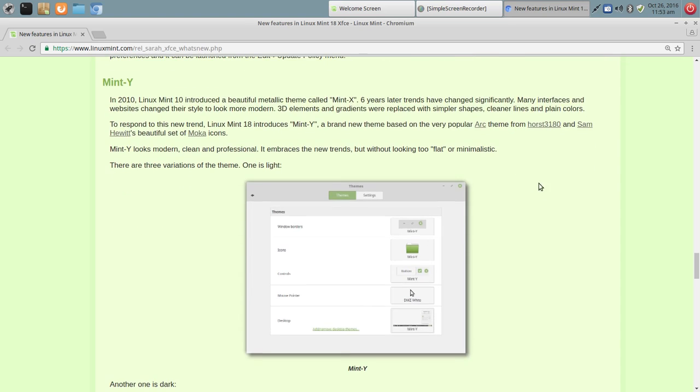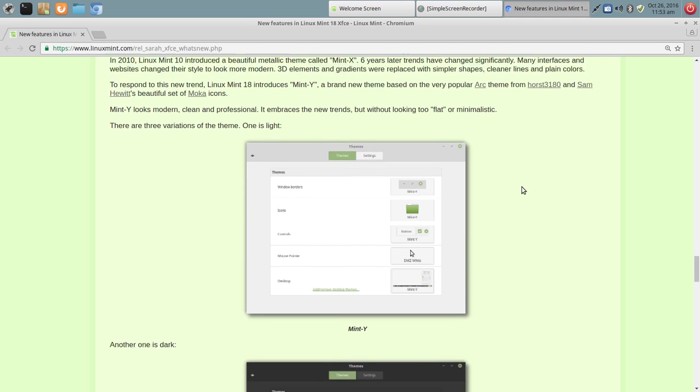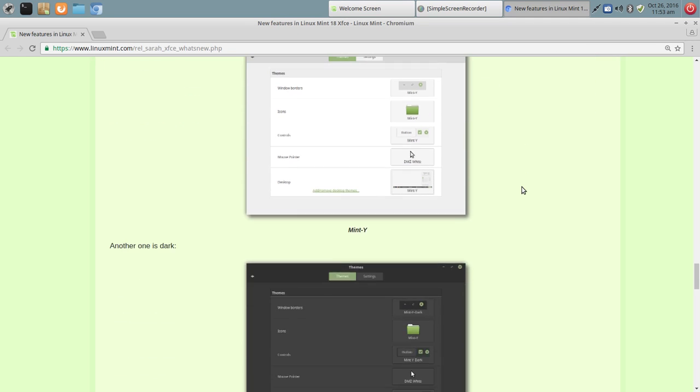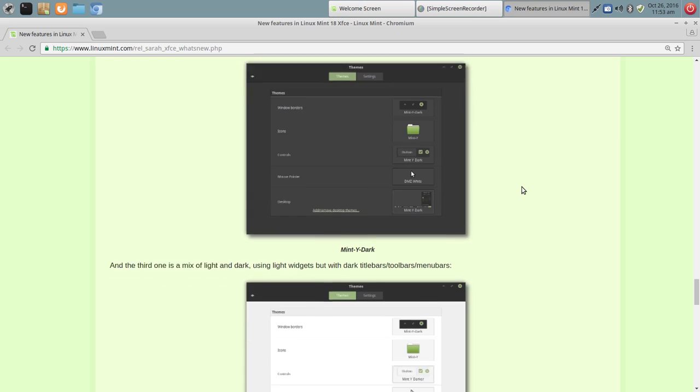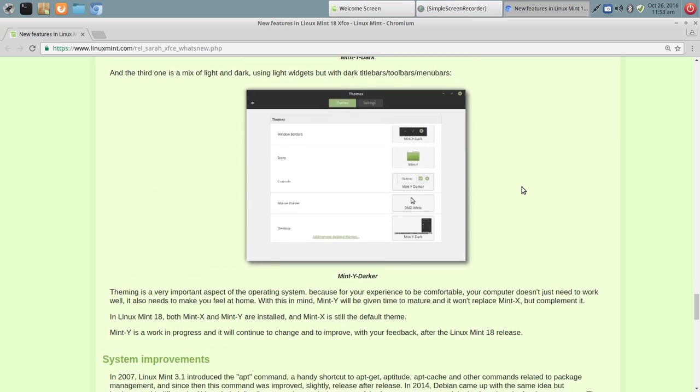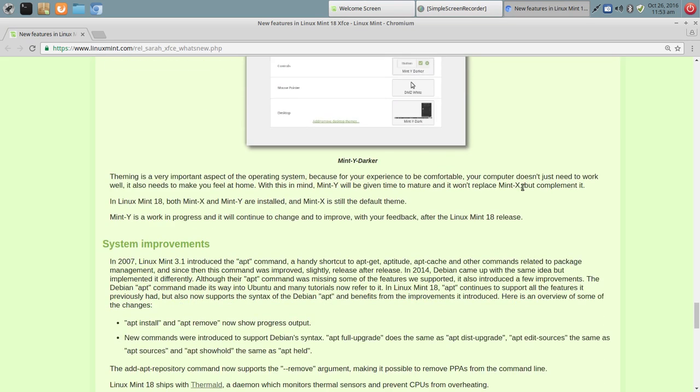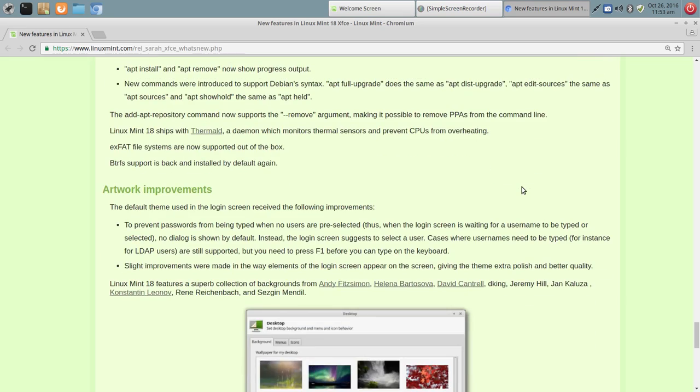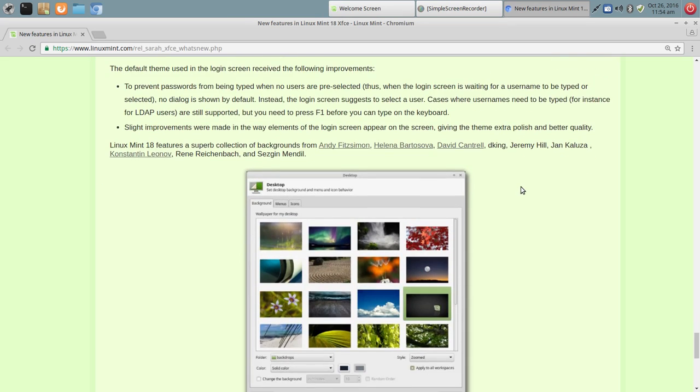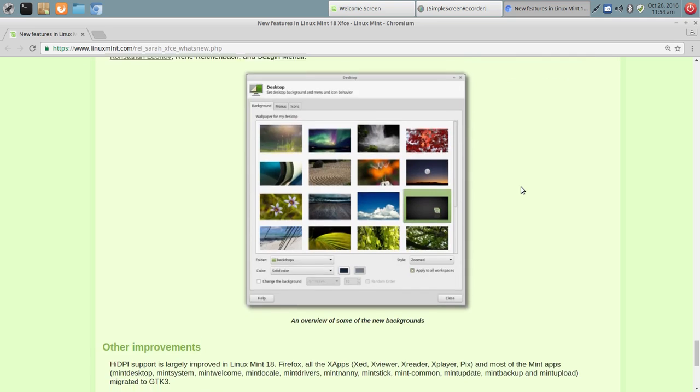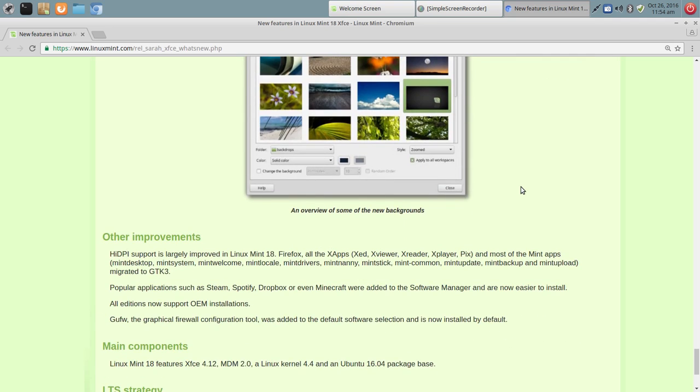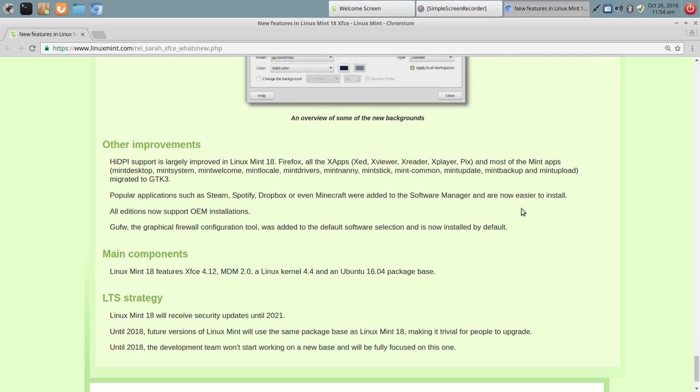They've also included some really nice themes, Mint X themes that they continue to improve on. And so that just lends to a consistent look. You kind of know what you're going to get when you jump into a Mint distro. Added wallpapers and that kind of thing.